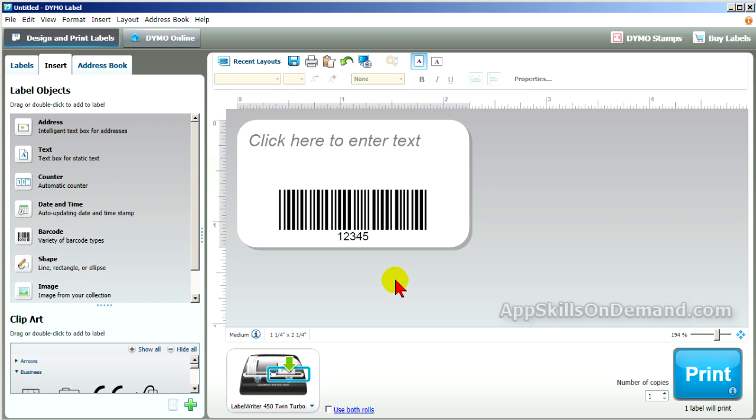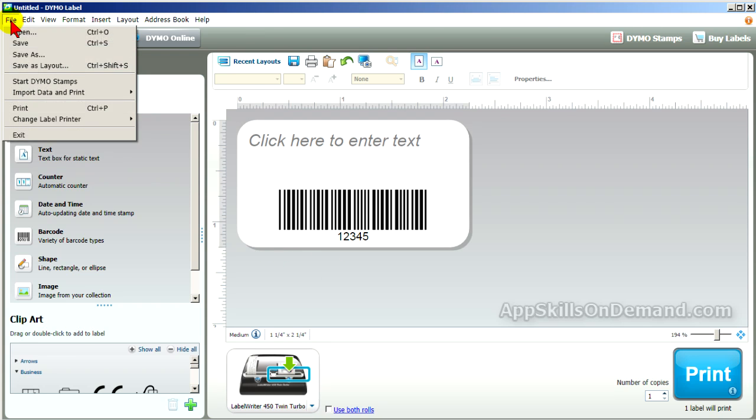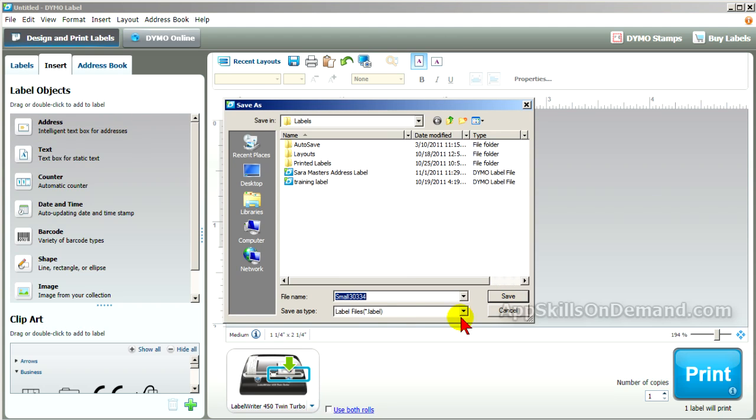You should probably save this label for future use. So, under File, Save As. This is actually a medium-sized label. So, I'll type in Medium.